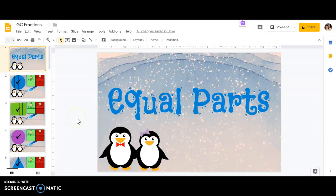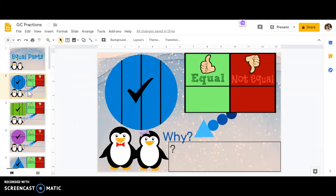Today's Google Classroom is about fractions. We have two separate parts in our Google Classroom. The first one is going to be on equal parts and the second one is going to be on writing fractions. So let's go ahead and look at our first one, equal parts.